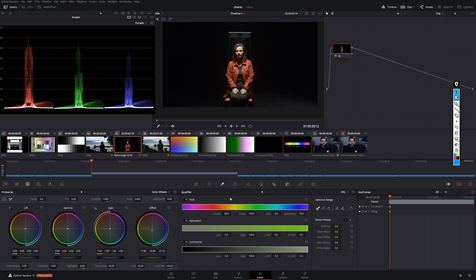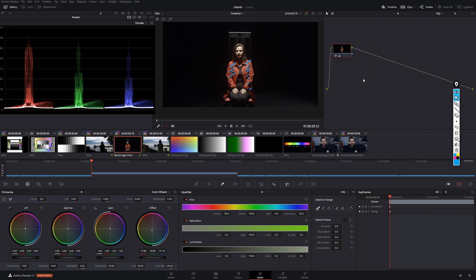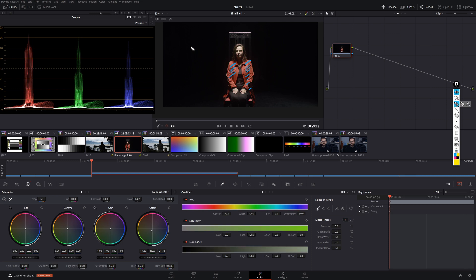So now let's get this walkthrough inside DaVinci Resolve. The first thing we need to understand when we want to make targeted secondary corrections to an image, for example, change the color of that red coat, is how we can isolate this red coat versus the rest of the image.